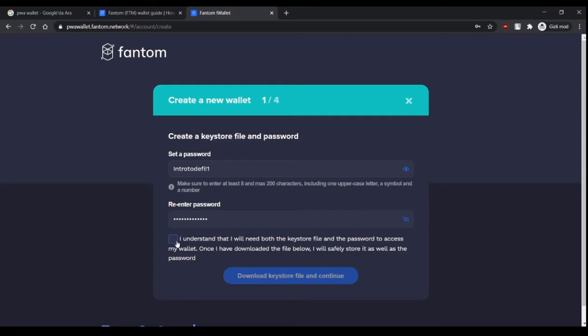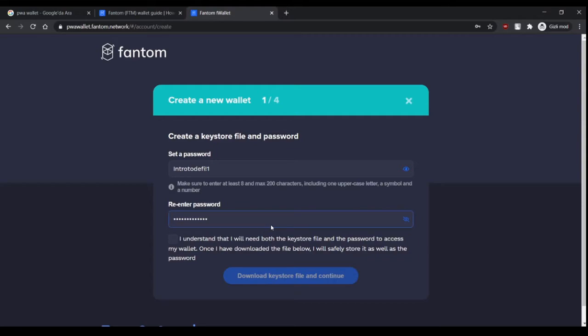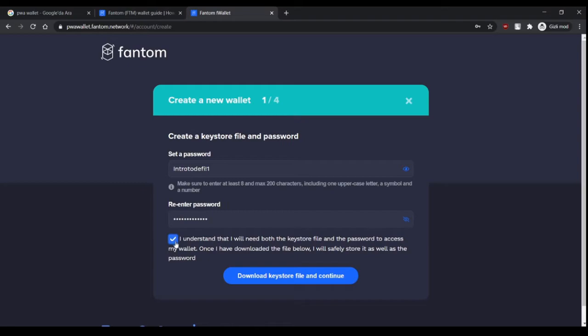Keystore file is one of three ways that you can access your wallet. The other two are mnemonic phrase and private key. With keystore file and mnemonic phrase, you have to enter your password to restore your wallet. But with private key, you don't have to do that. This is the strongest one of the three.